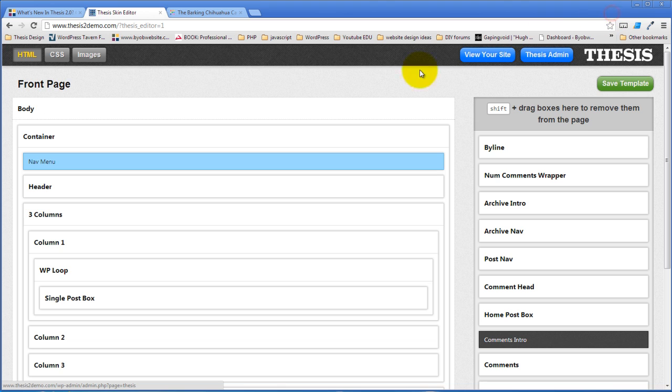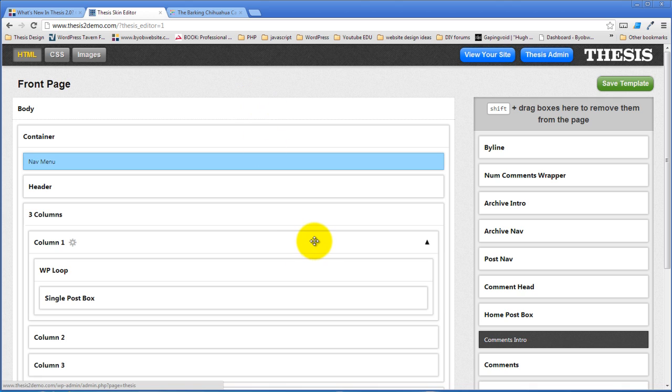But if you've got two monitors and you're working on your design you can have a canvas on one monitor and your skin editor on the other monitor and you'll see the changes that you make in the skin editor immediately reflected in the canvas.